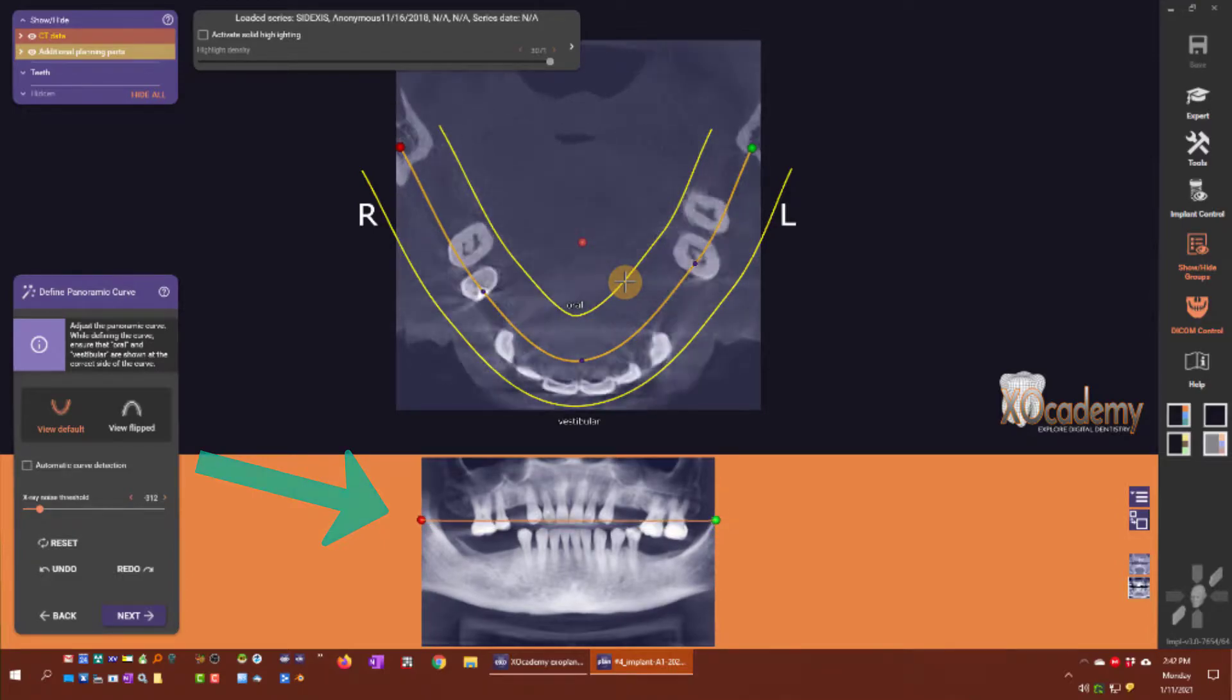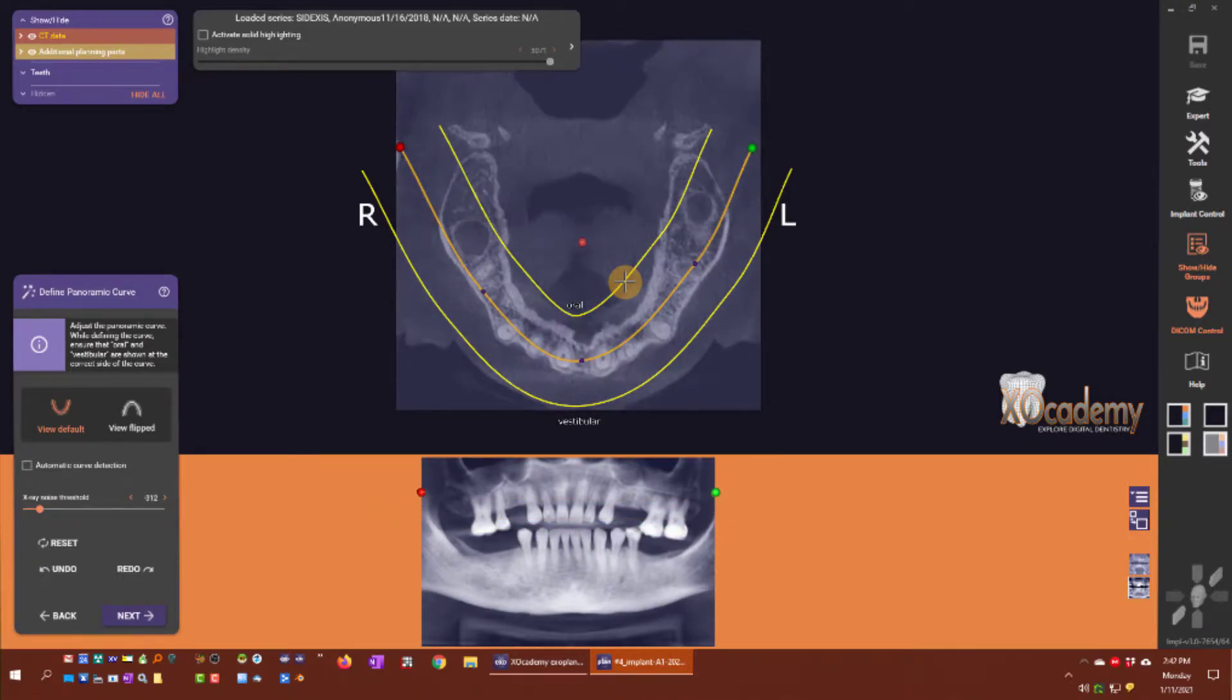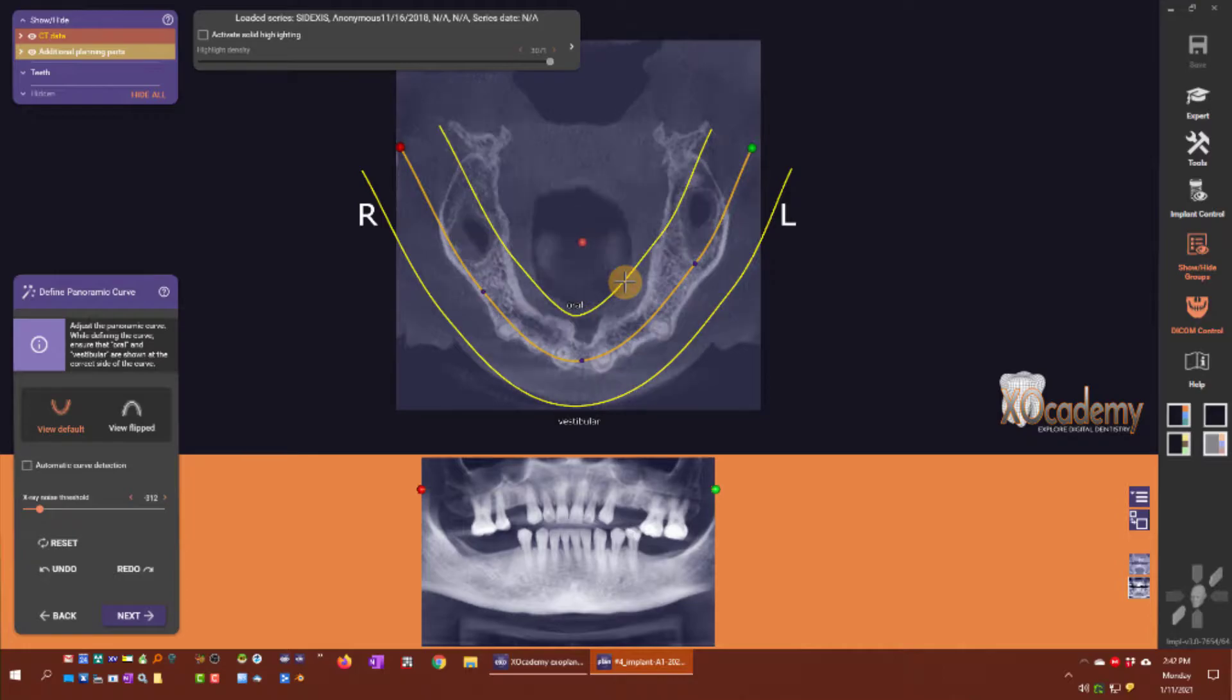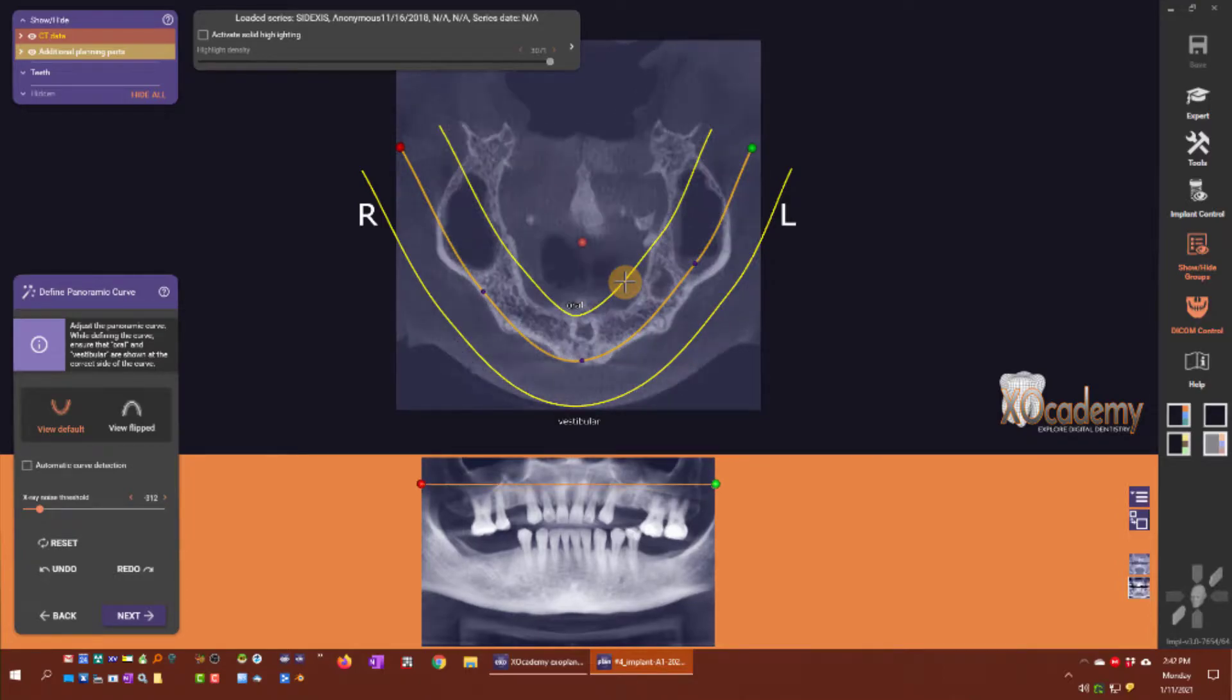I'm scrolling up and now you see it's in the lower extent of the maxillary sinuses.